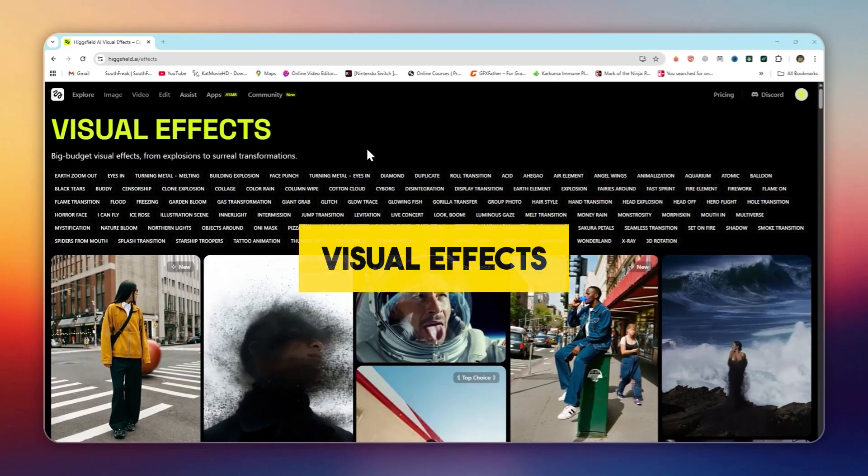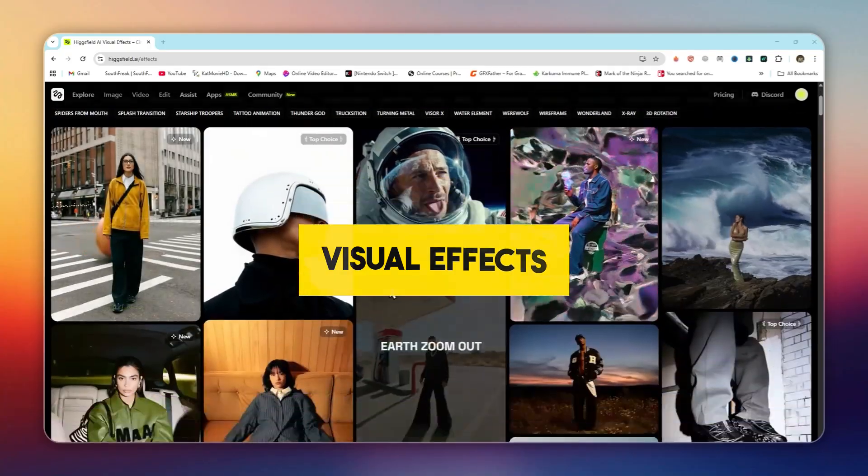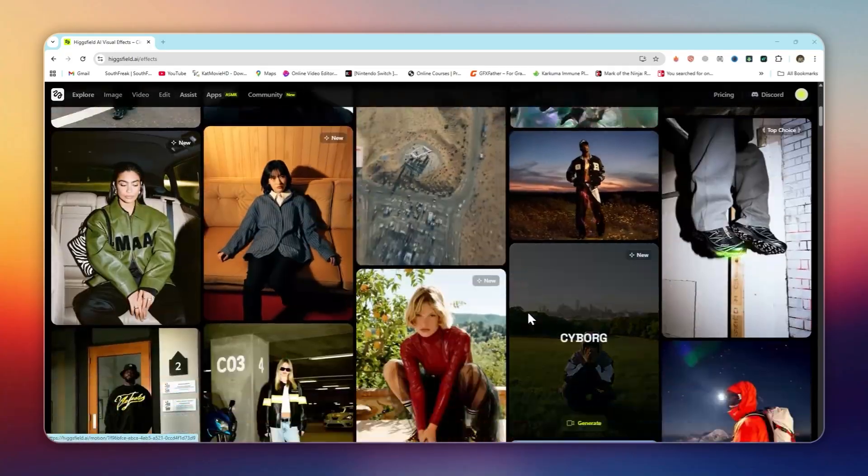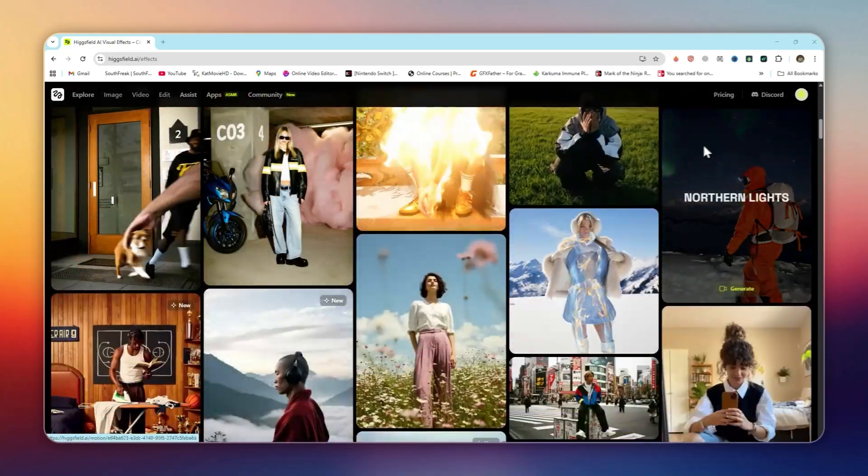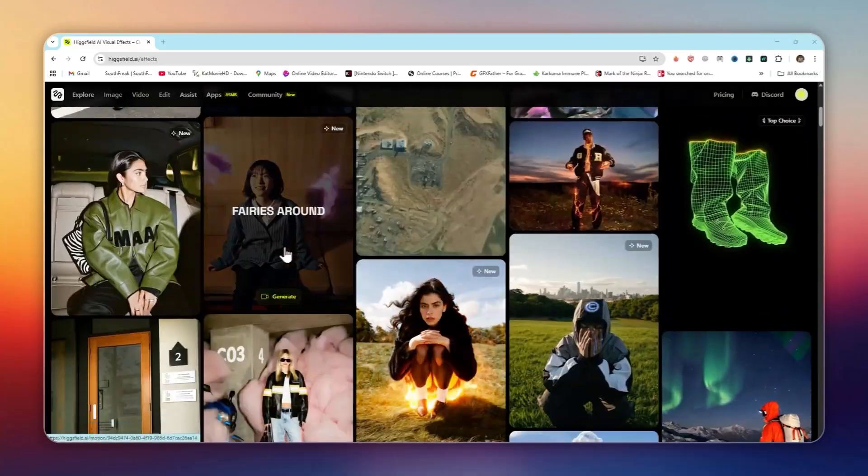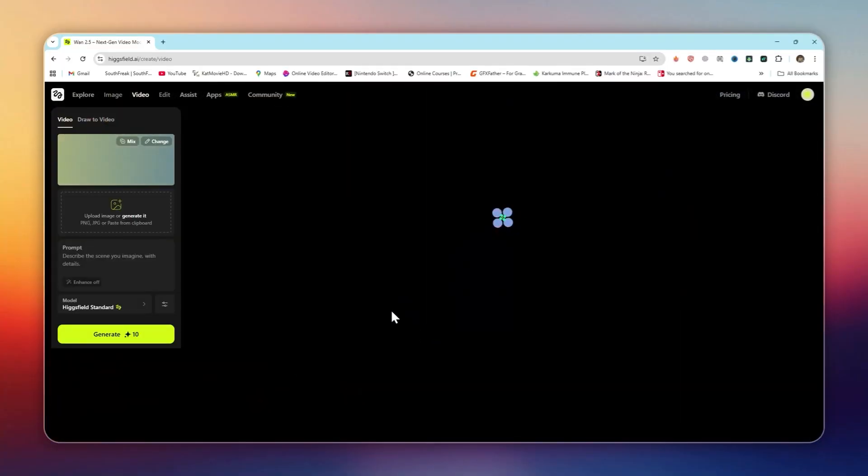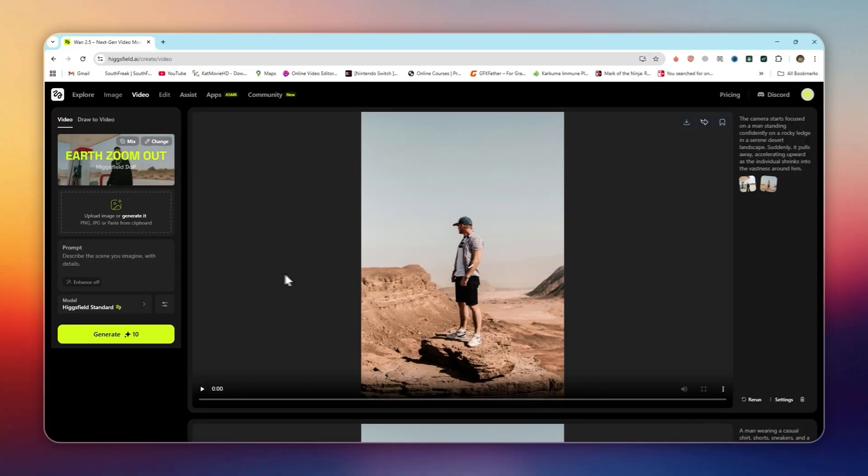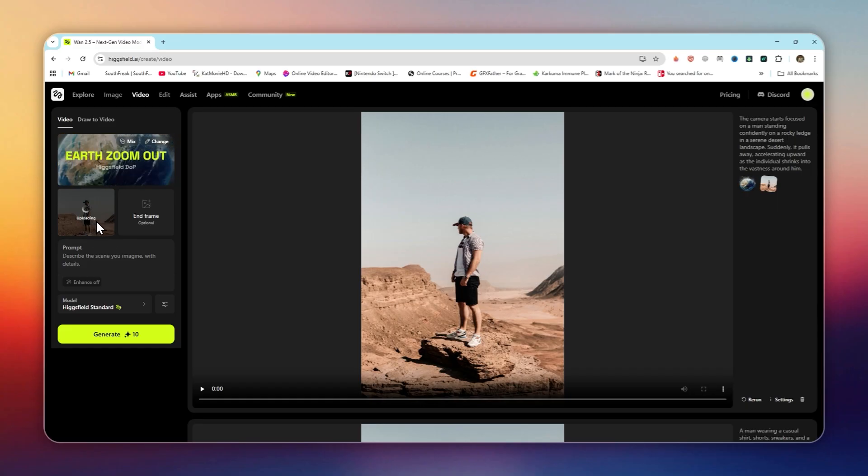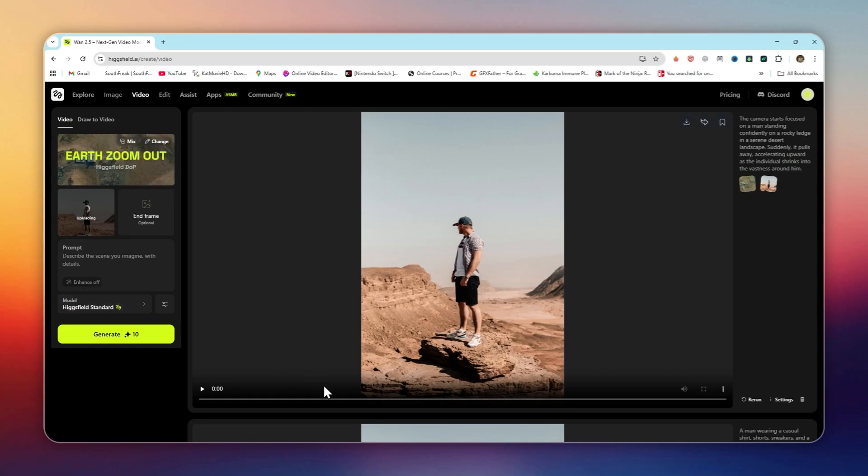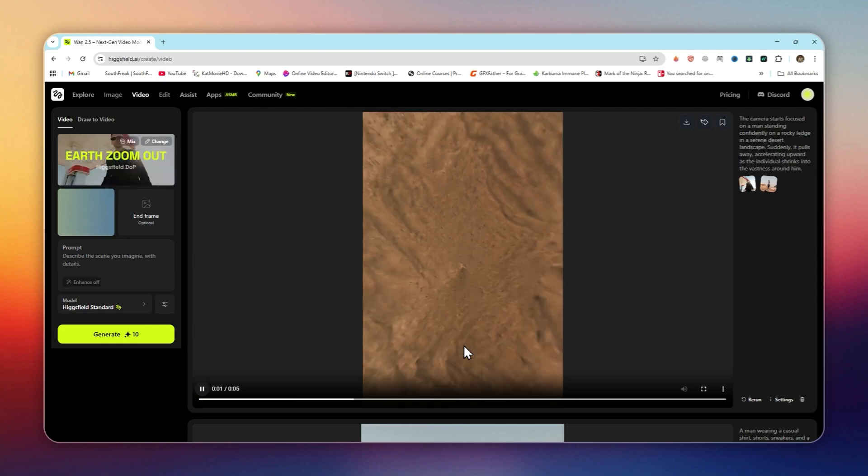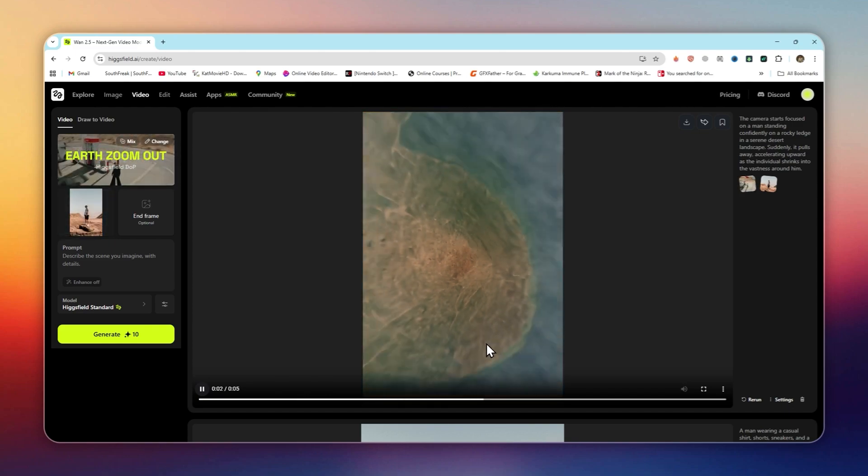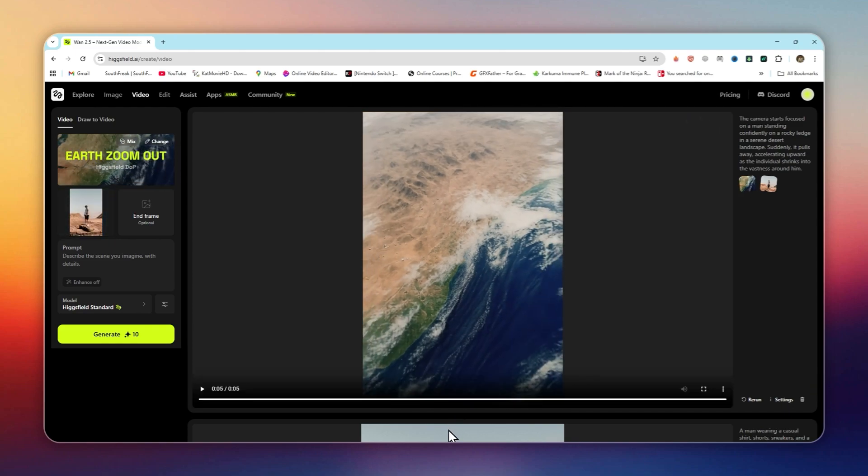Visual Effects: a library of pre-made cinematic effects that you can instantly apply to your videos. Think powder explosions, paparazzi flashes, light overlays, or even the viral earth zoom out effect. Normally, you'd need After Effects or weeks of editing knowledge to do these, but here, it's literally just a click.